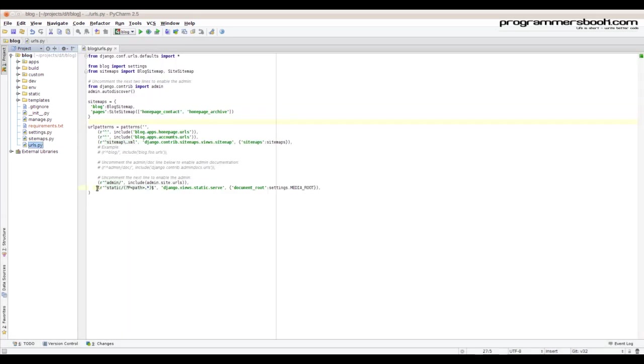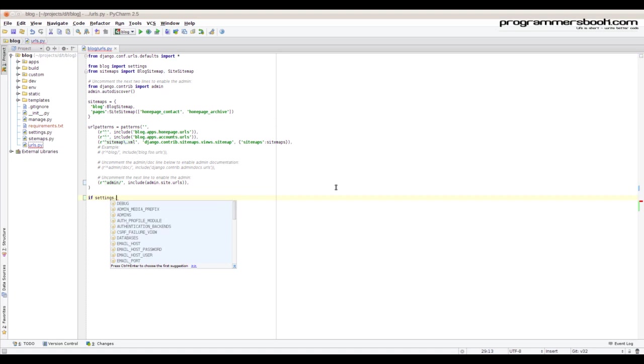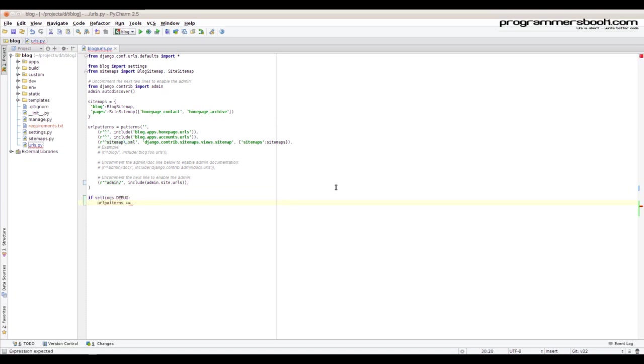First we make sure that the static files are served only by the web server. We will install the file handler only if it's in debug mode.